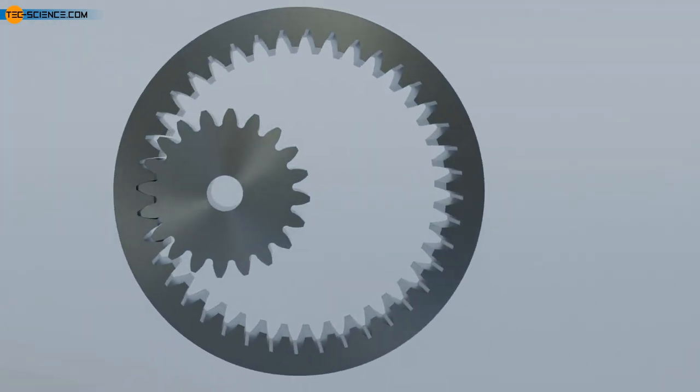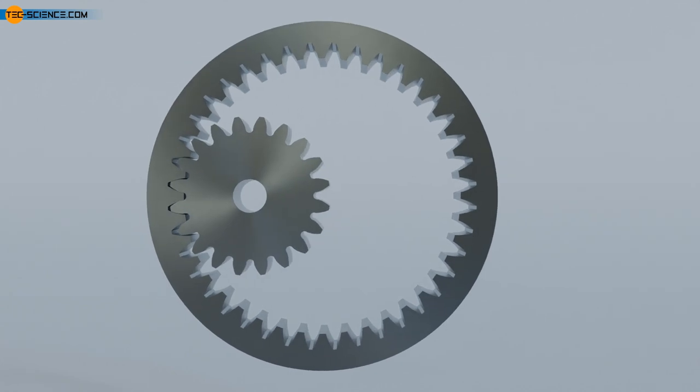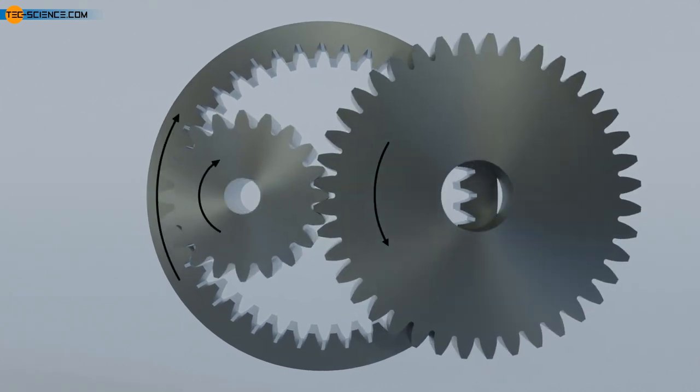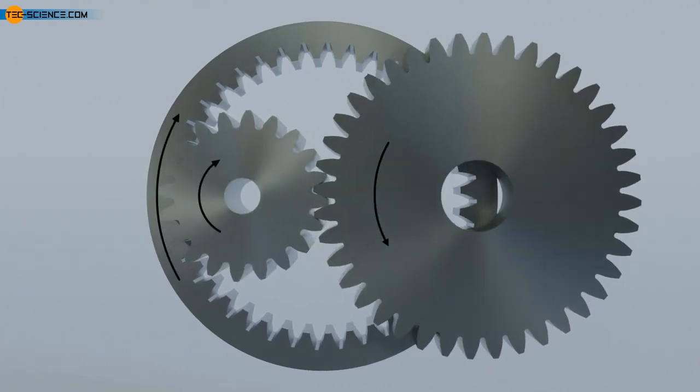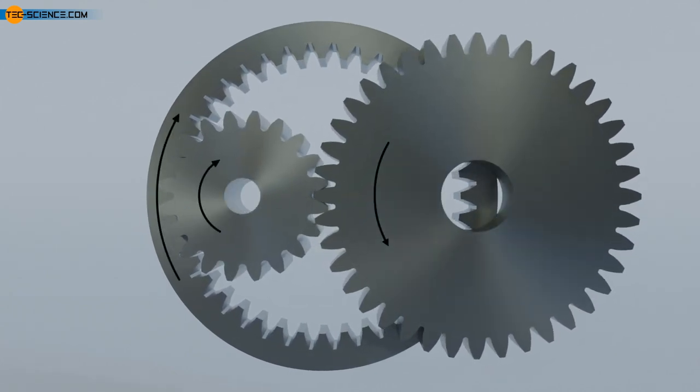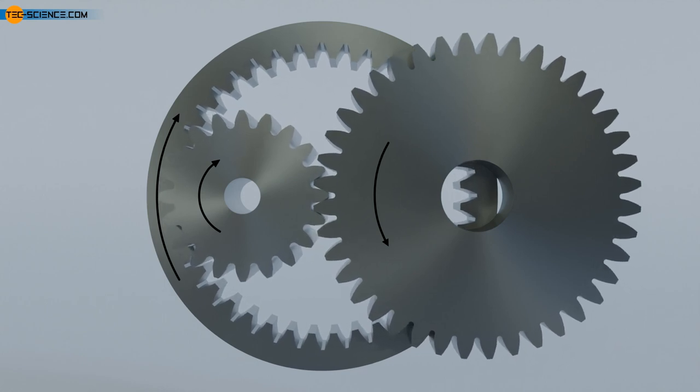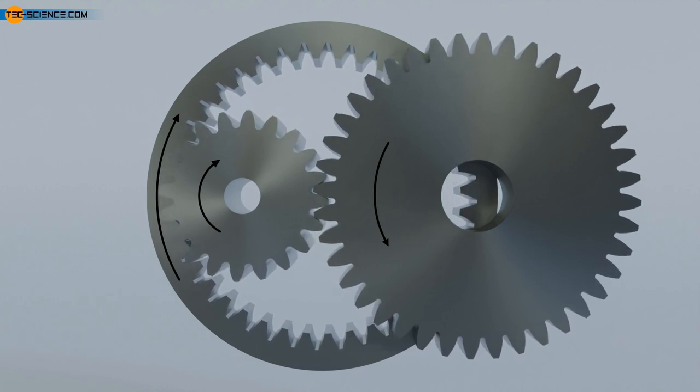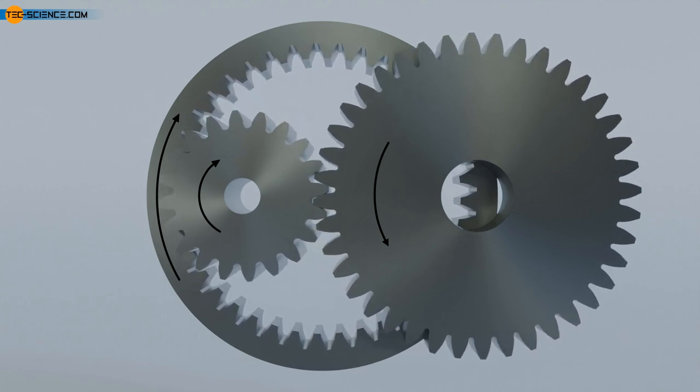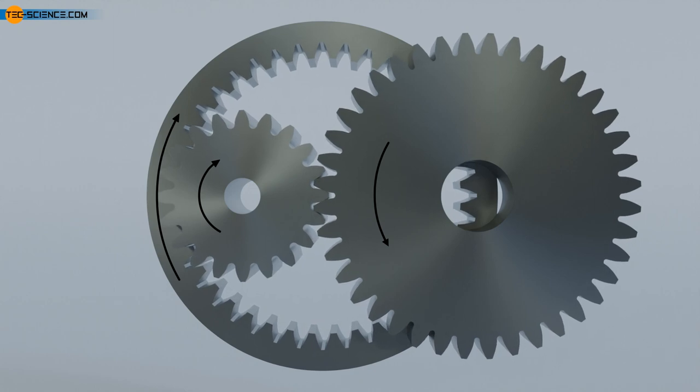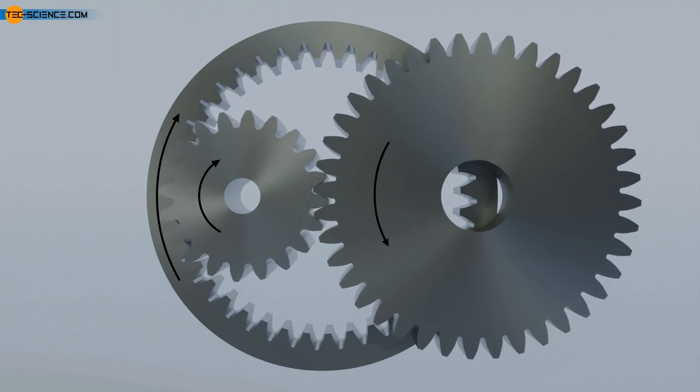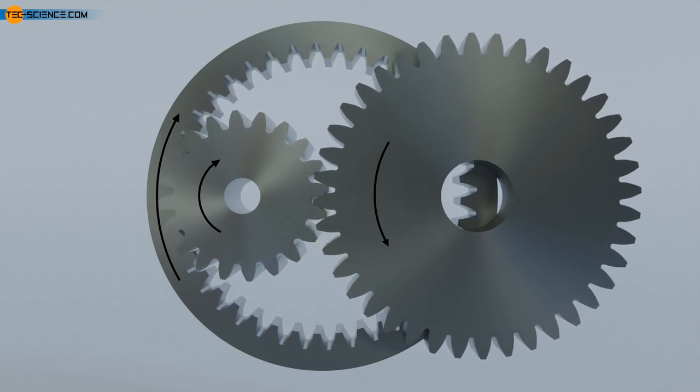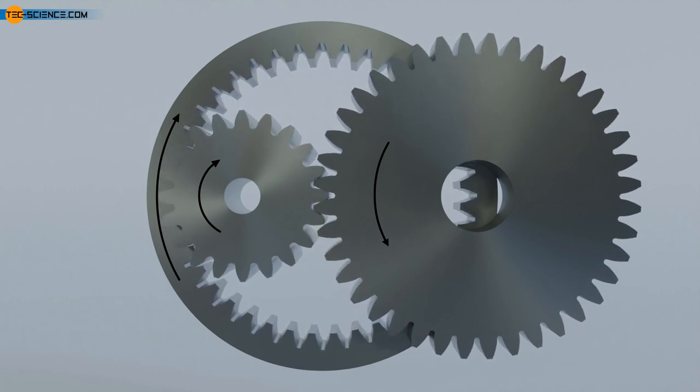While the direction of rotation changes when two external gears are used, it remains the same when a ring gear is used. In addition, by using a ring gear, the center distance can be reduced while maintaining the transmission ratio. This allows a more space-saving gear unit design.